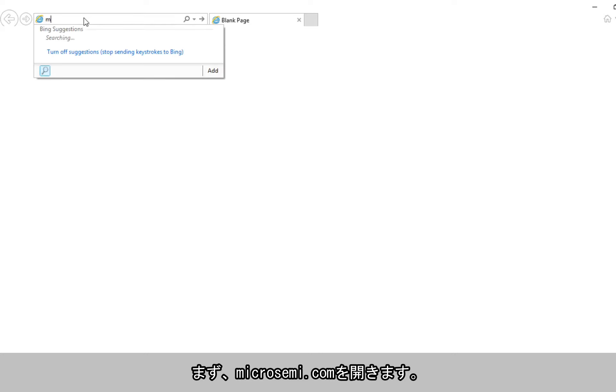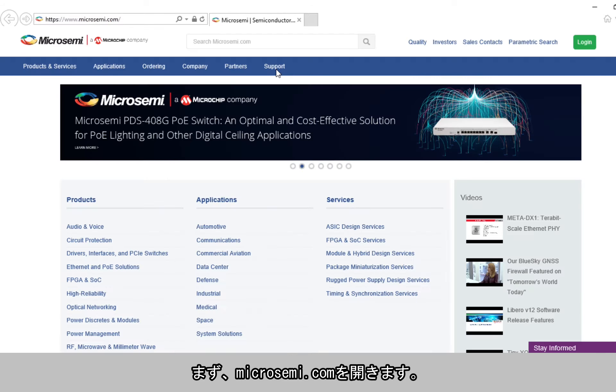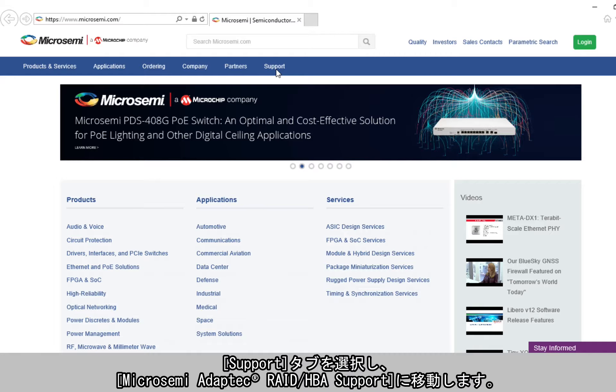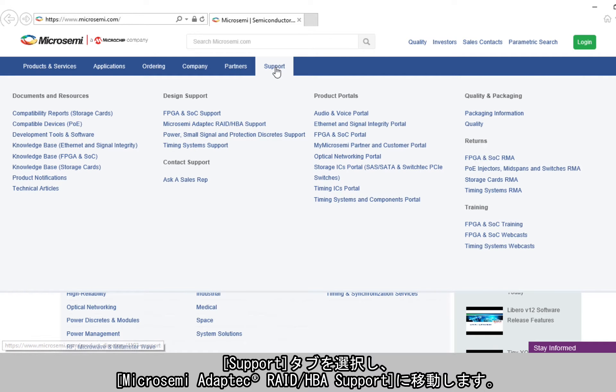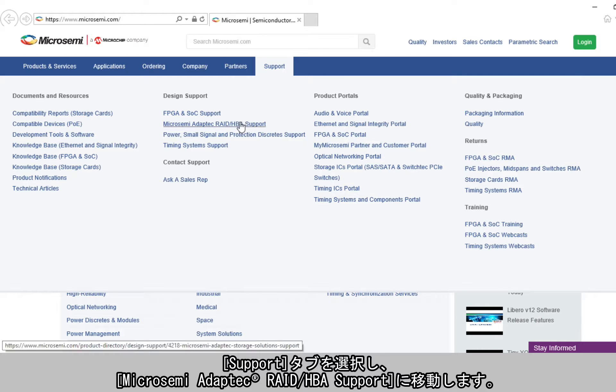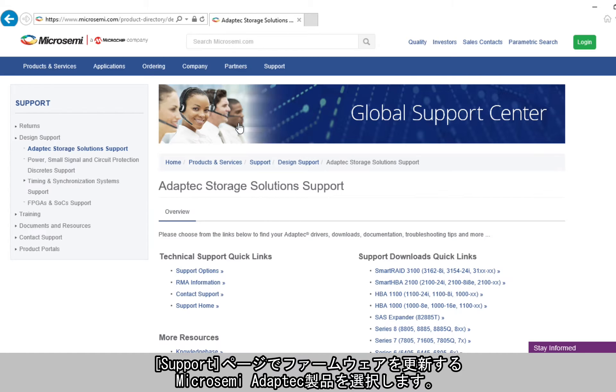To begin, let's go to microsemi.com. Select the Support tab and then navigate to Microsemi Adaptec RAID slash HBA Support. In the Support page, choose the Microsemi Adaptec product for which you want to upgrade the firmware.